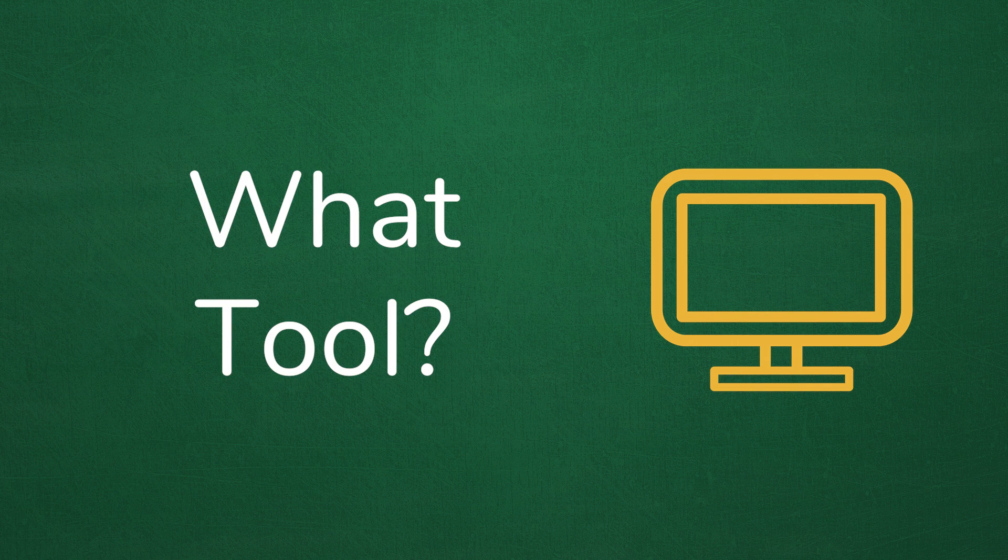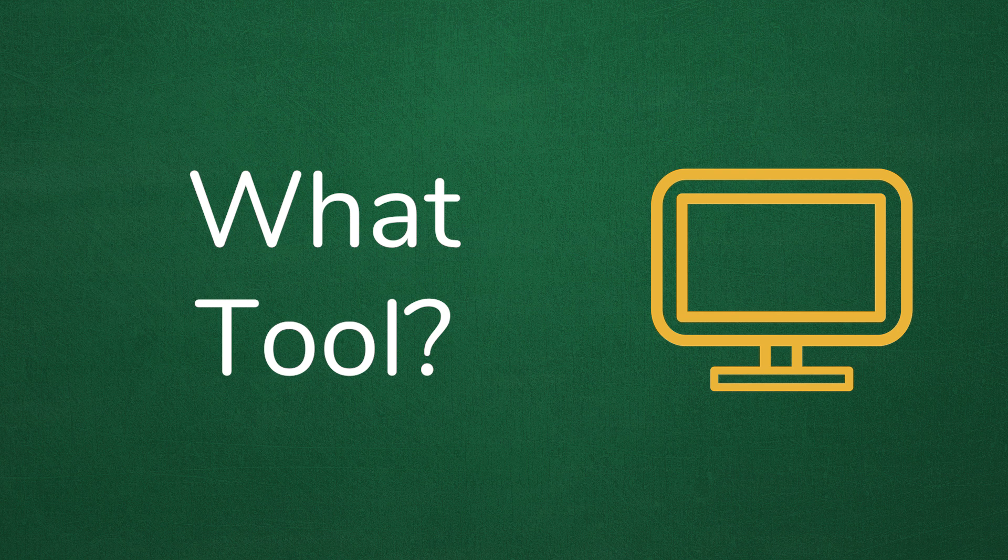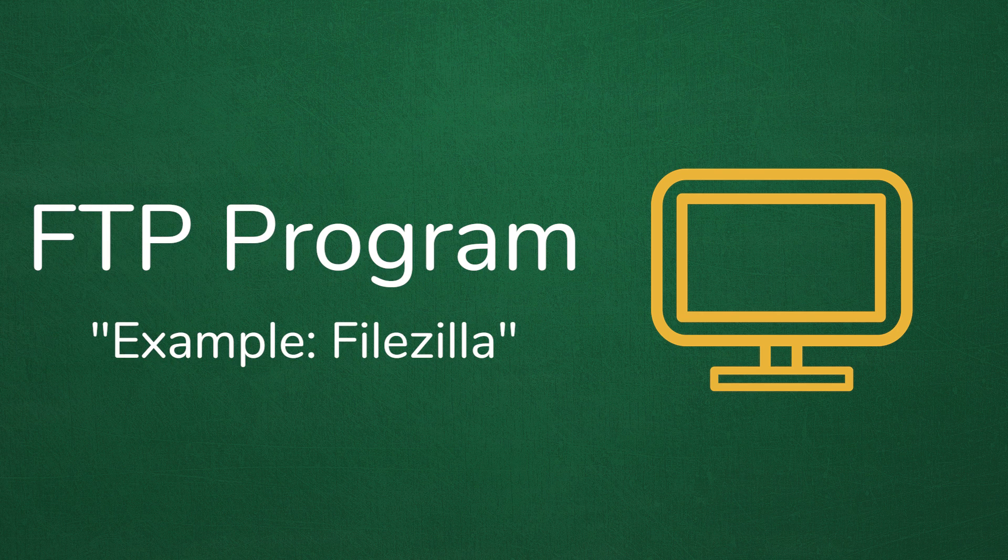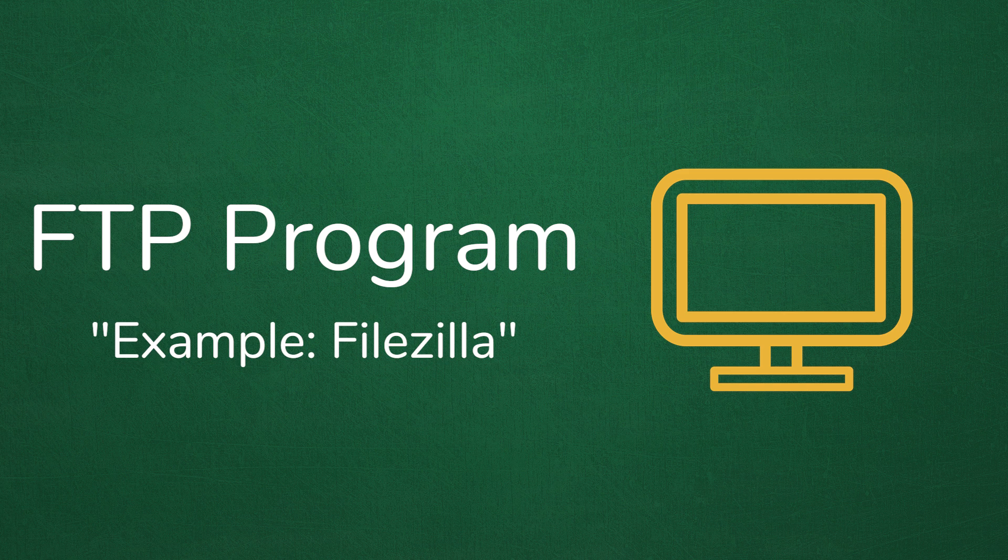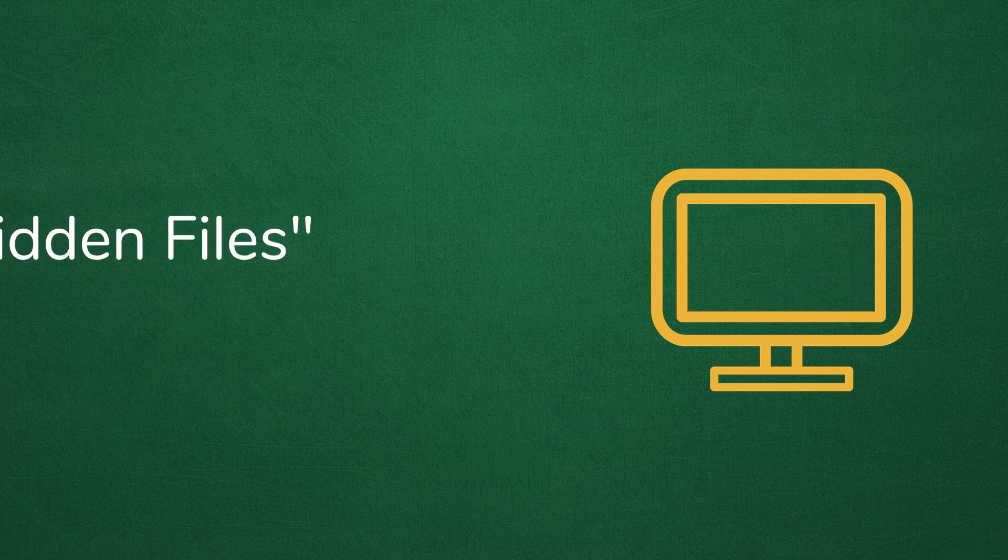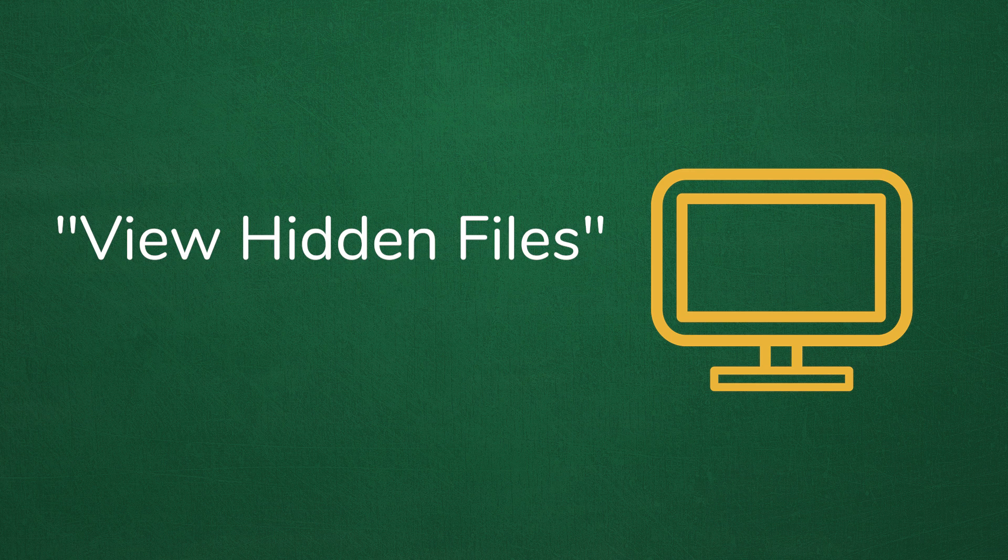If you're using an FTP program to view your remote files, you can usually enable the 'view hidden files' option. This is most often found in the View menu of the program.